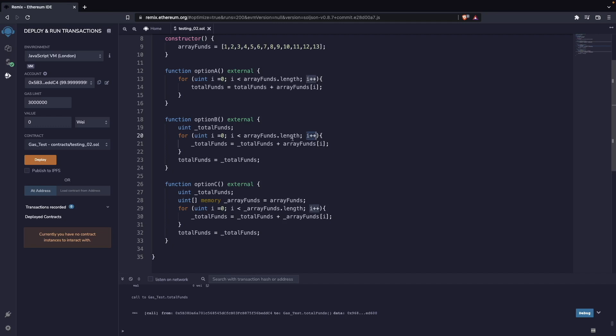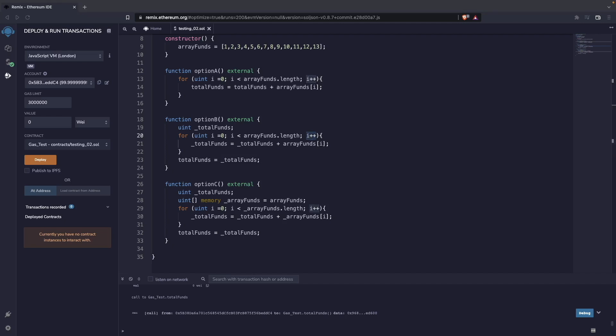And we can do that very confidently because it will be very difficult for this variable i to overflow. It's a uint256, which is a very big number, and no array is going to be as long as that. So we could just do it unchecked, and that's what we're going to do.